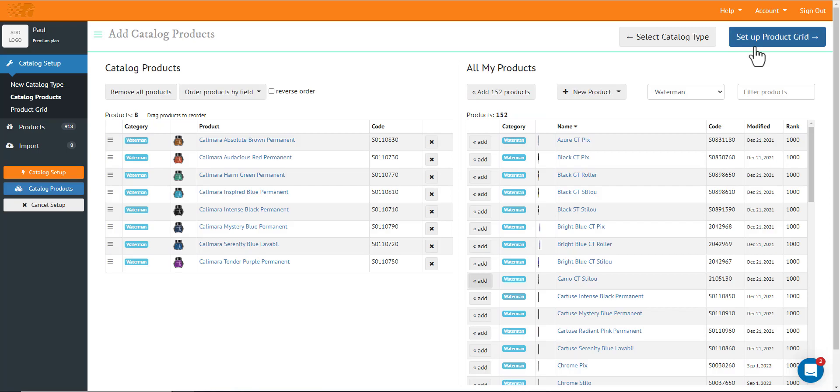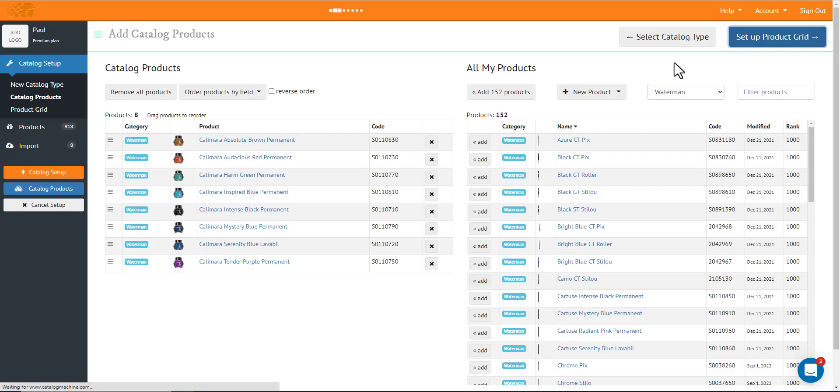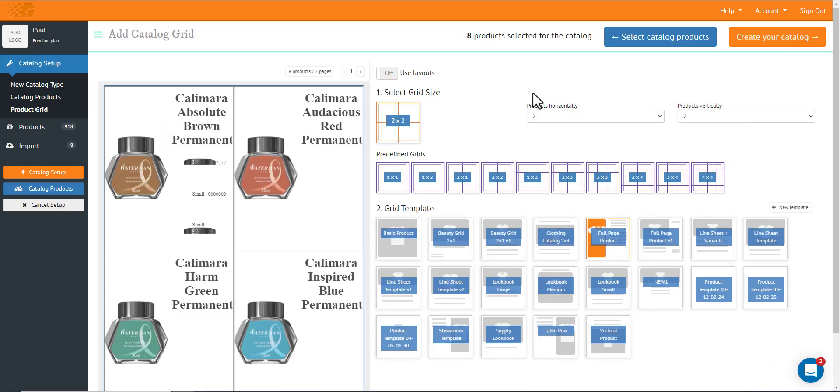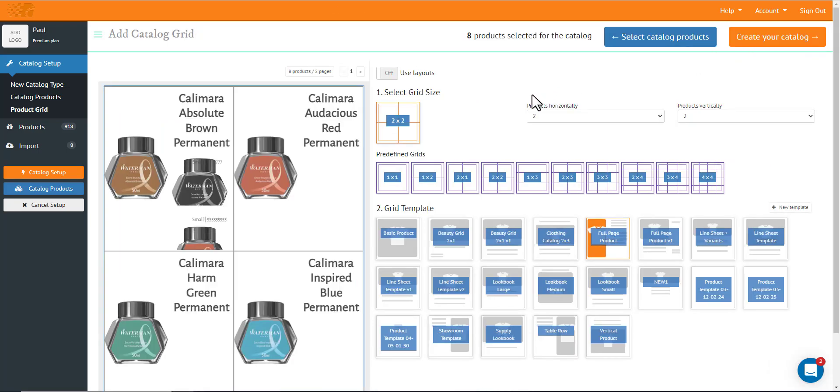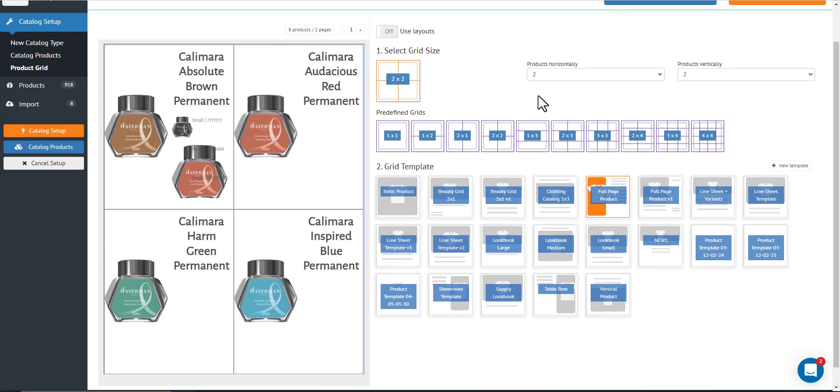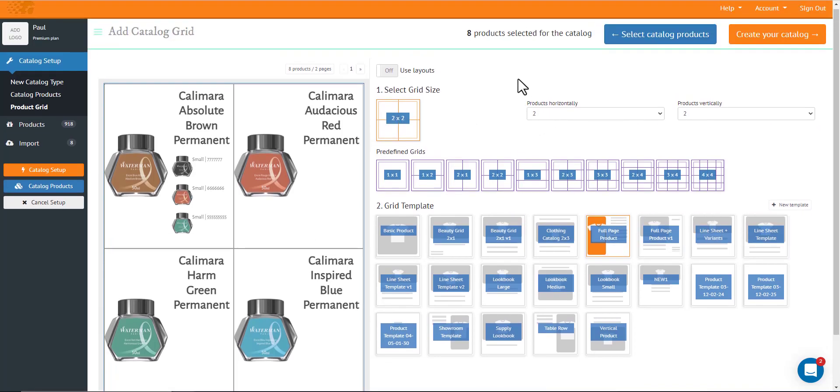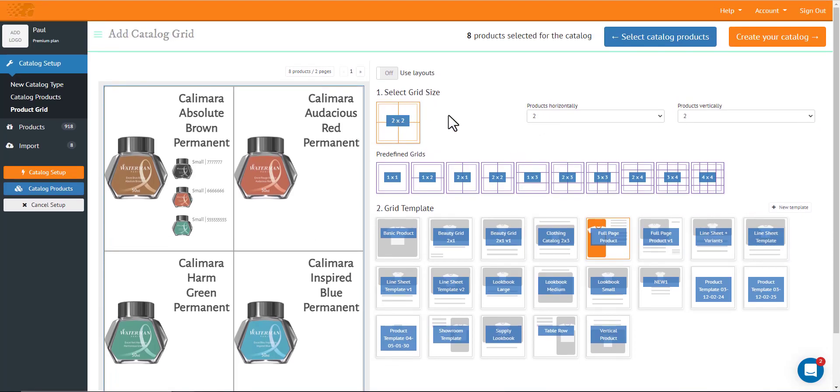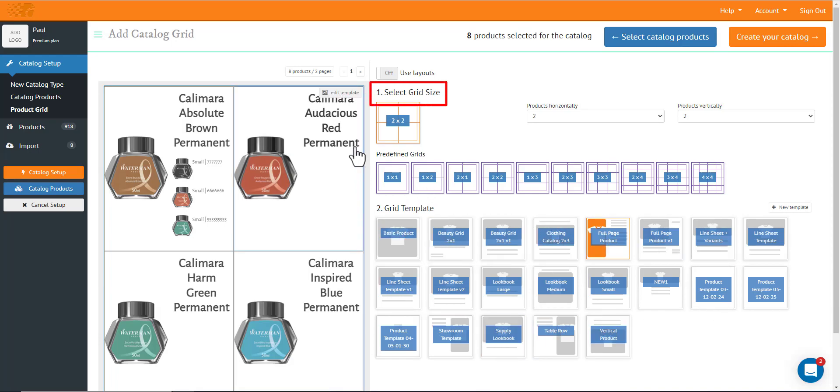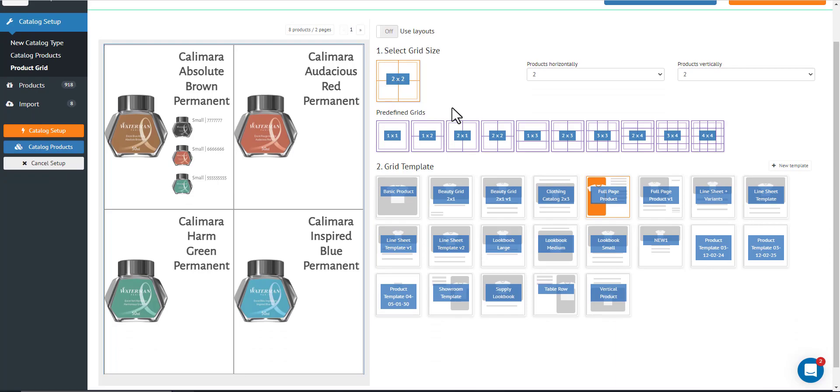And once done, you can click this set up product read. Now in this page, you have an option to select the size of your read. That's number one. This determines how many products you'll have in one page.